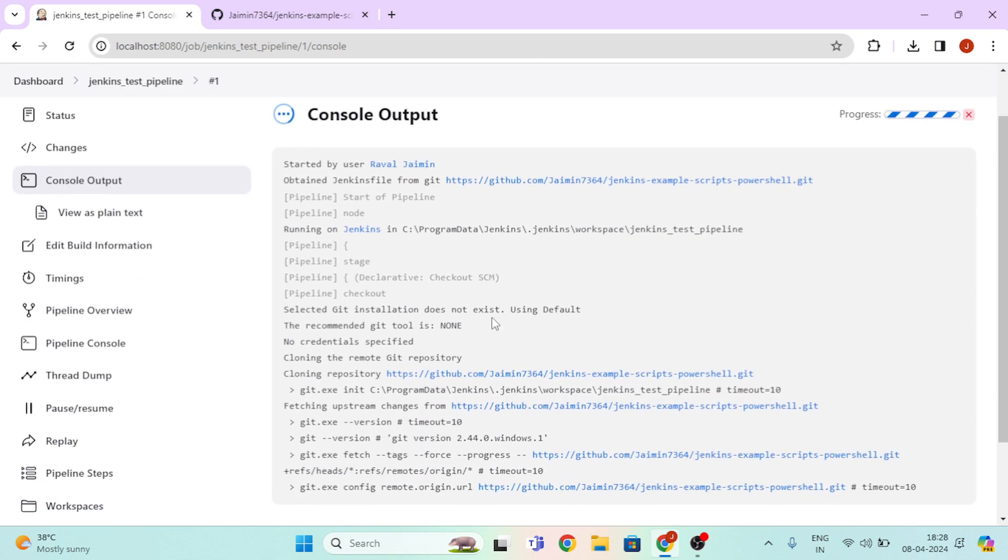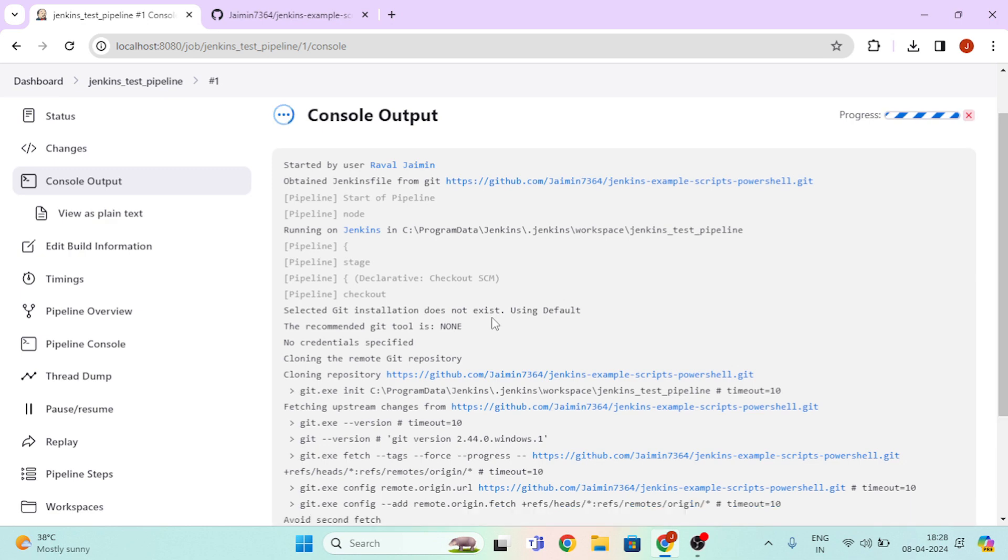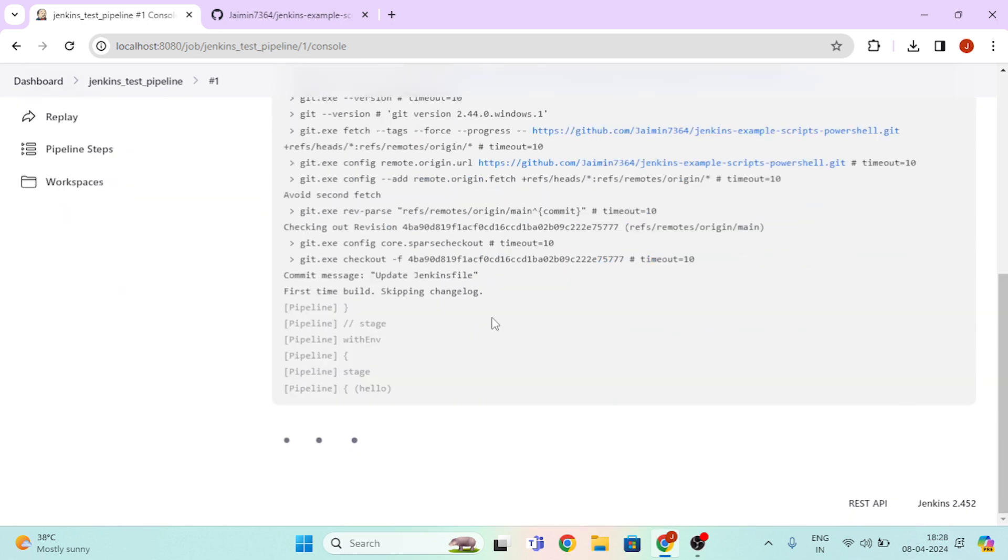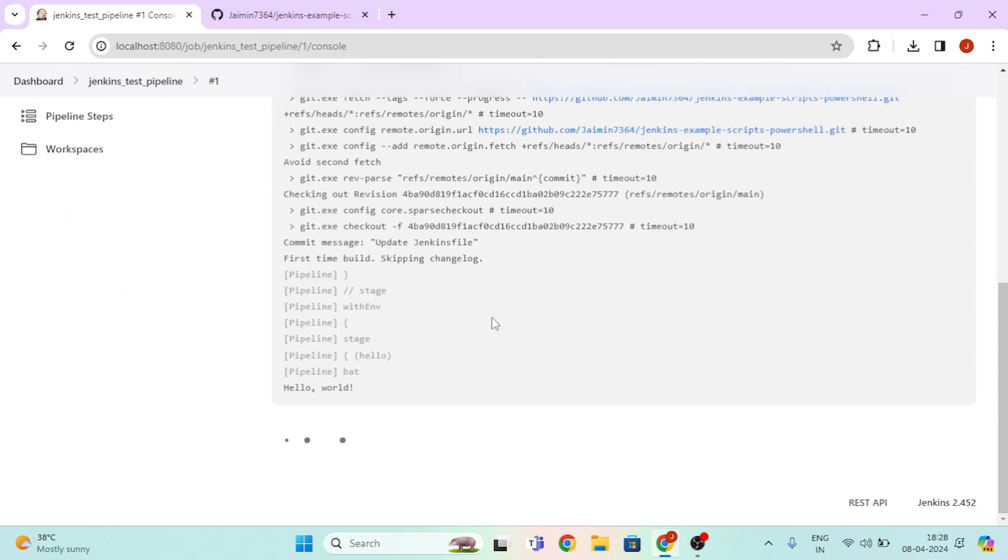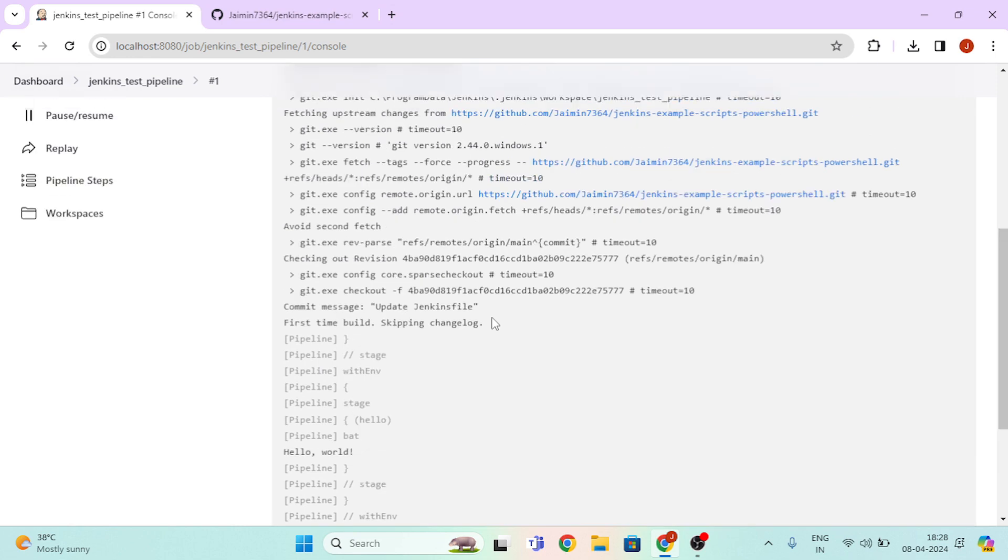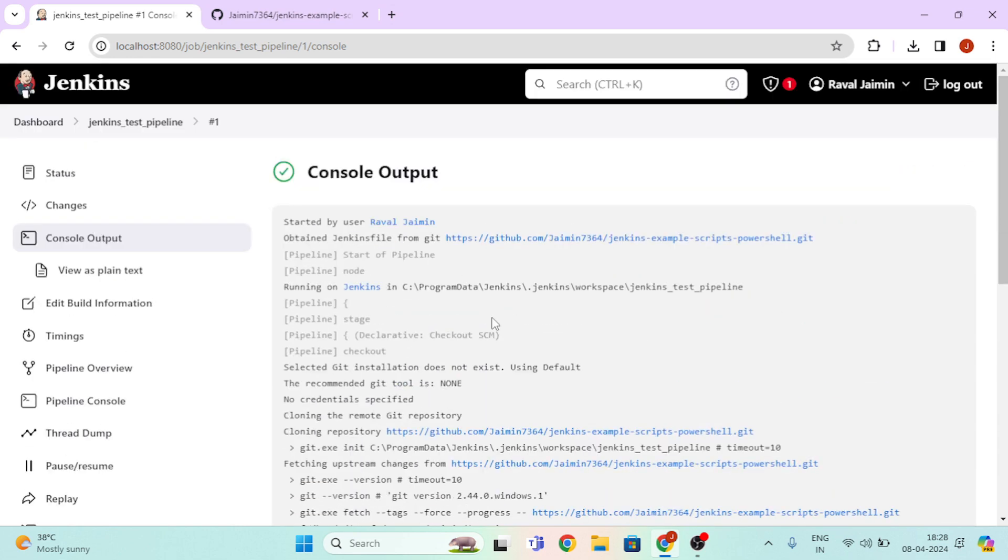Here it takes a few time. So now our pipeline is built successfully.